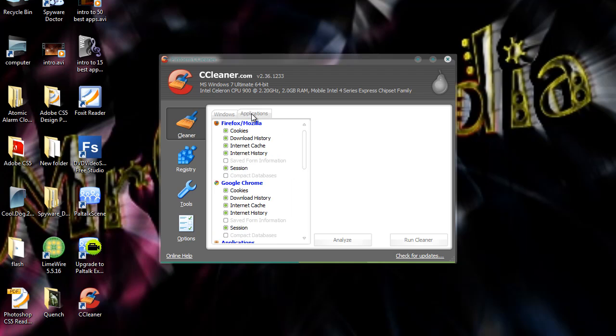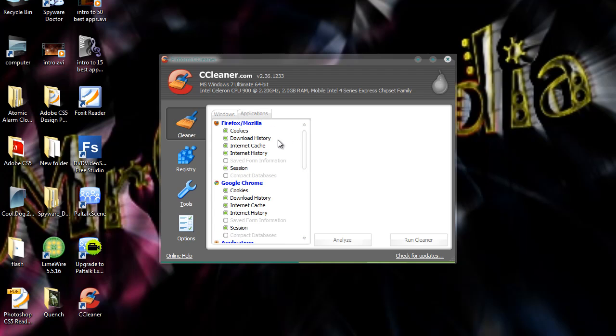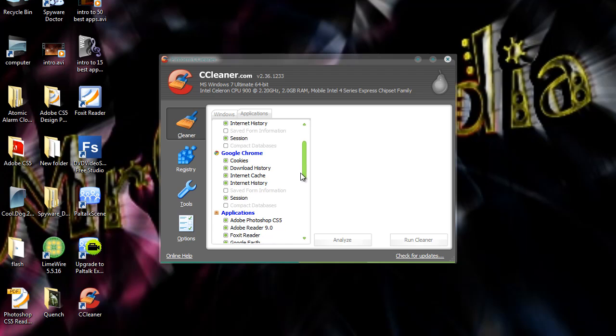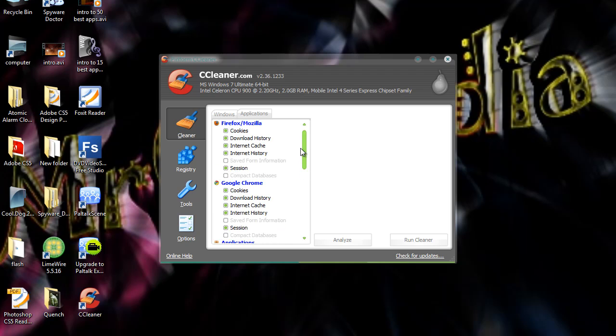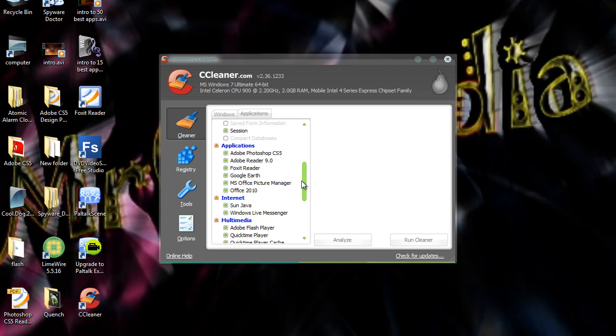And then you can choose applications and it has Windows and all the programs on Windows. And you can choose applications here. And you can choose whether you want to clean cookies, download history, internet cache, internet history, session, saved form information, compact data and then you can choose your computer device. And then you can choose all your applications here.